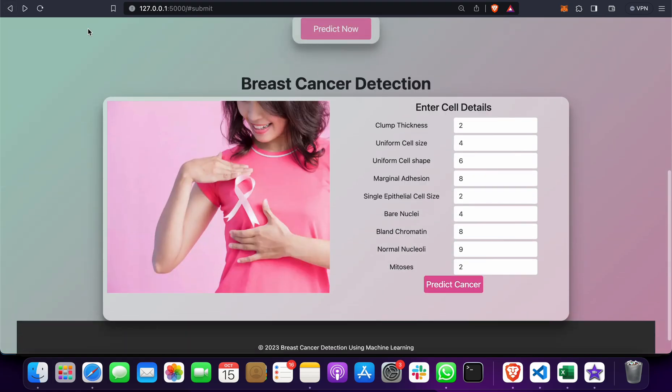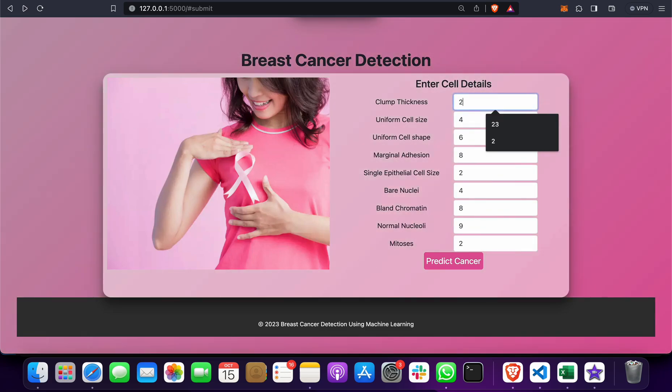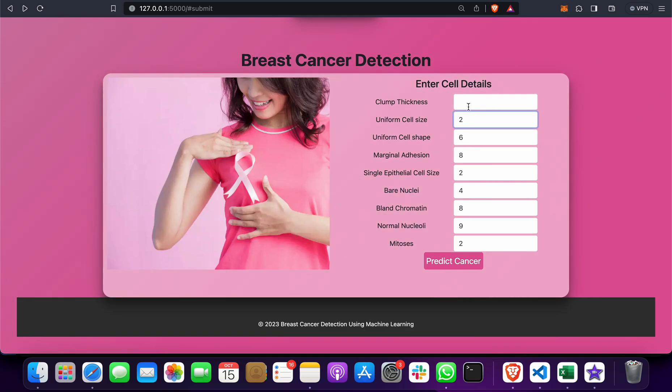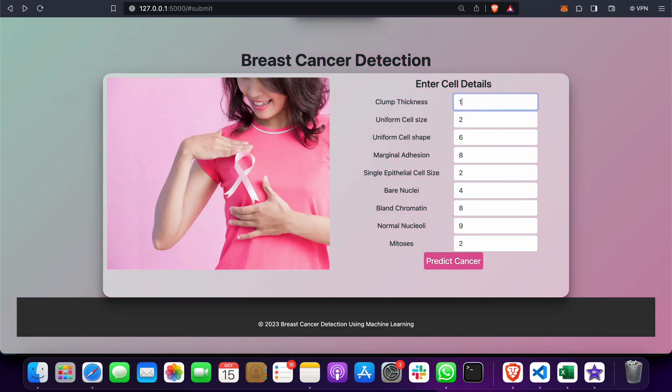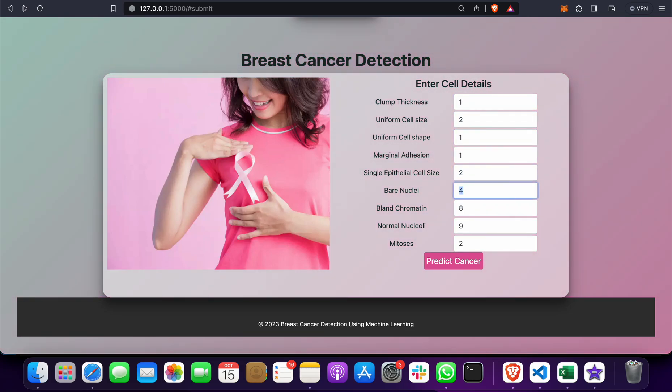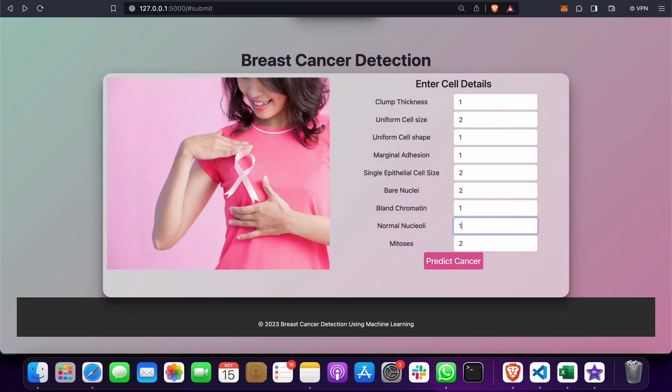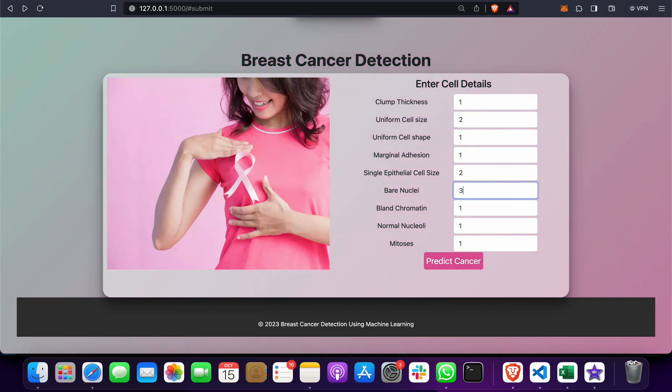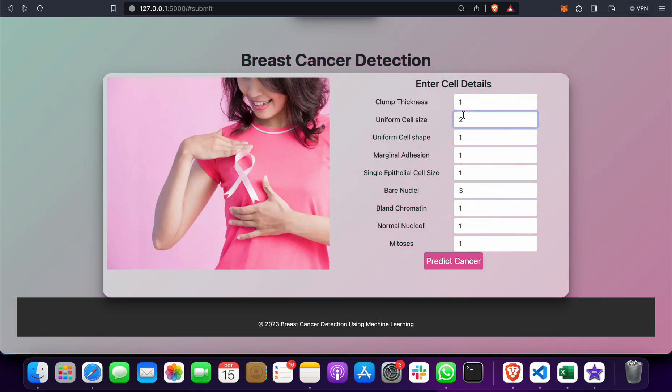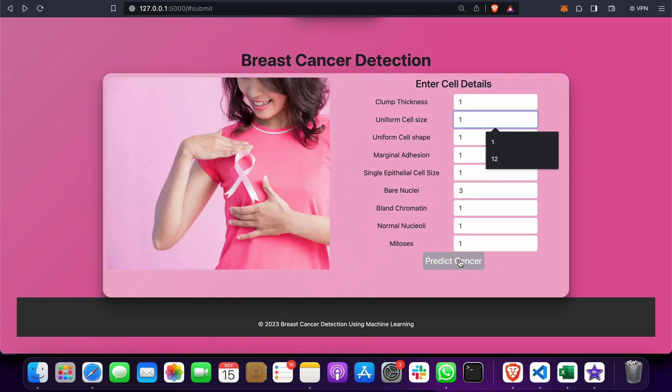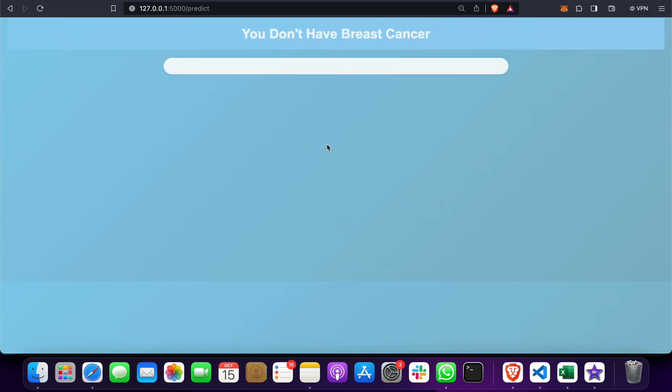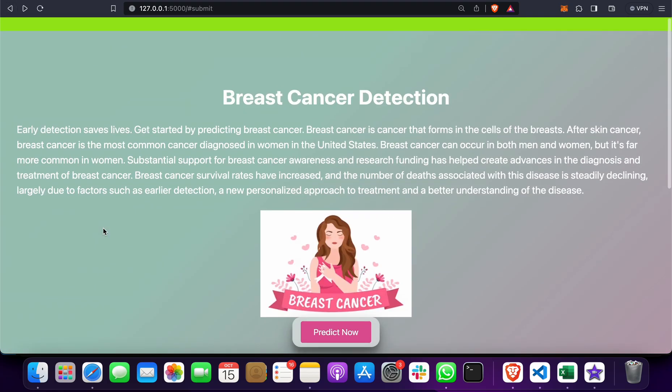I can do it once again. You can take anything; I'm just taking an example. Click on this—you don't have breast cancer.